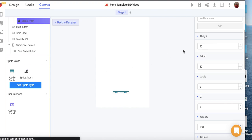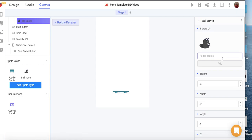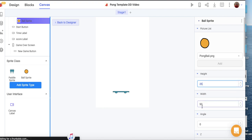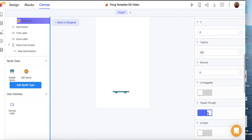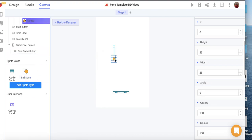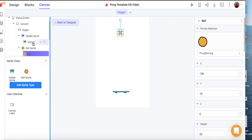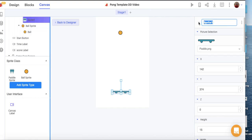I'm going to add another sprite and rename it the Ball Sprite. I'll change the picture to a pong ball and set it to a smaller size. I'll set passes-through to false so it bounces, and set the bounce value to 100, meaning every time it hits an object it bounces back at the exact same speed. I'll bring the ball sprite out near the top of the canvas. I'll also rename the other sprite 'Paddle' to keep things organized.